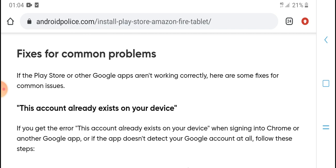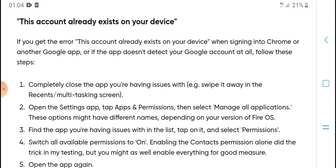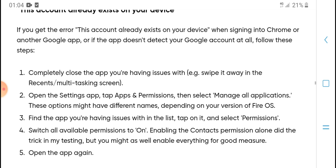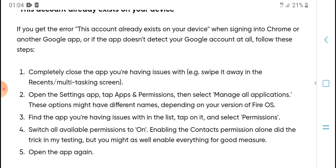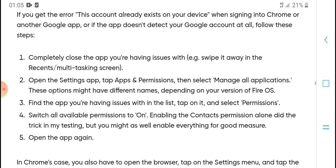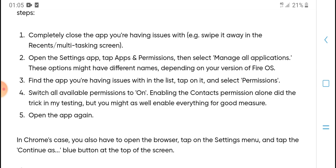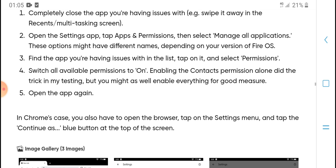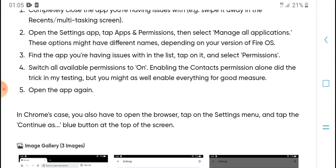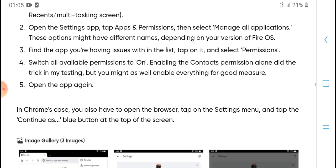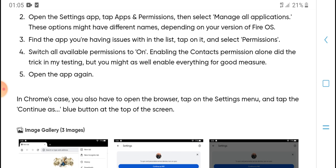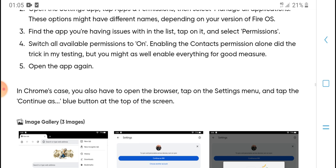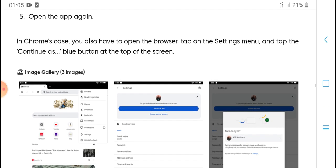To fix some common issues like 'This account already exists on your device': if you get this error when signing into Chrome or another Google app, or if the app doesn't detect your account at all, follow these steps. First, completely close the app you're having issues with - swipe it away in the Recents/multi-tasking screen. Open the Settings app, tap 'Apps & Permissions,' then select 'Manage all applications.' These options might have different names depending on your version of Fire OS. Find the app you're having issues with, tap it, and select 'Permissions.' Switch all available permissions to 'On.' Enable the Contacts permission alone did the trick in my testing, but you might as well enable everything for good measure. Open the app again.